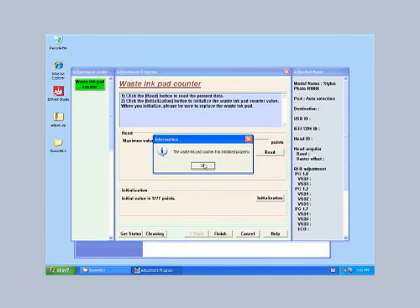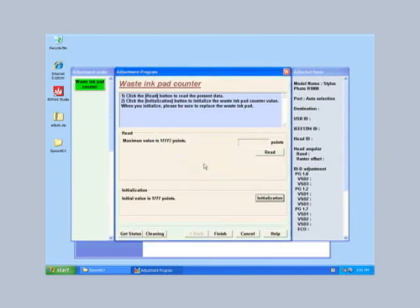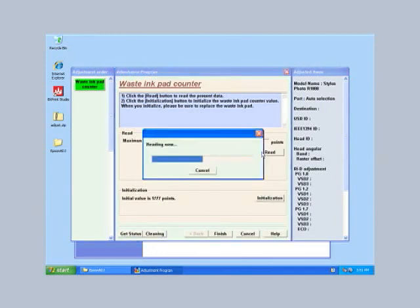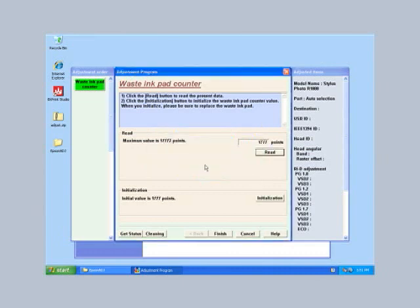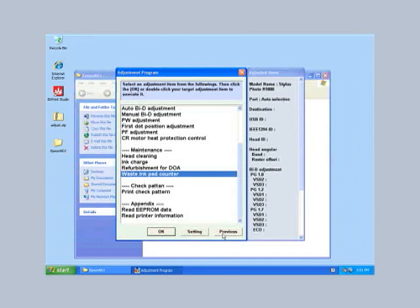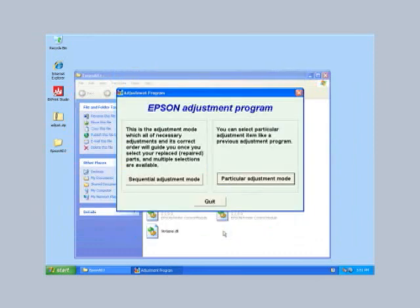Click read to confirm that the counter has been reset. Again, a progress bar will display. Click OK. Check that the points value has been reset to 1777. If not, repeat initialization. When reset, click finish and exit the adjustment program.